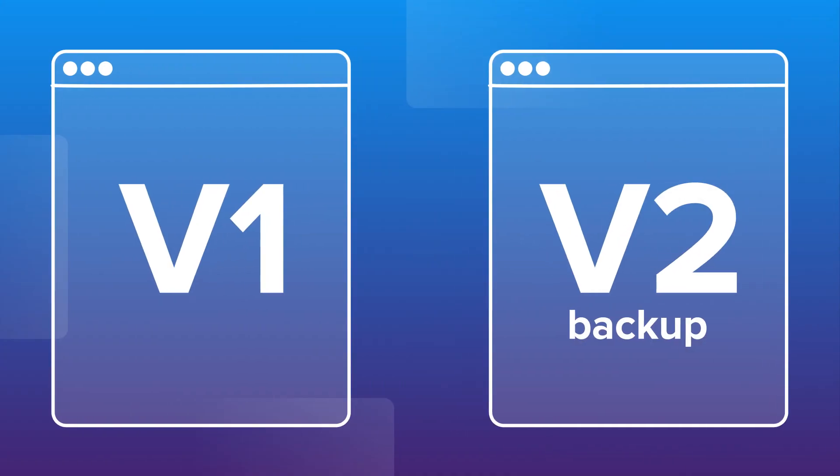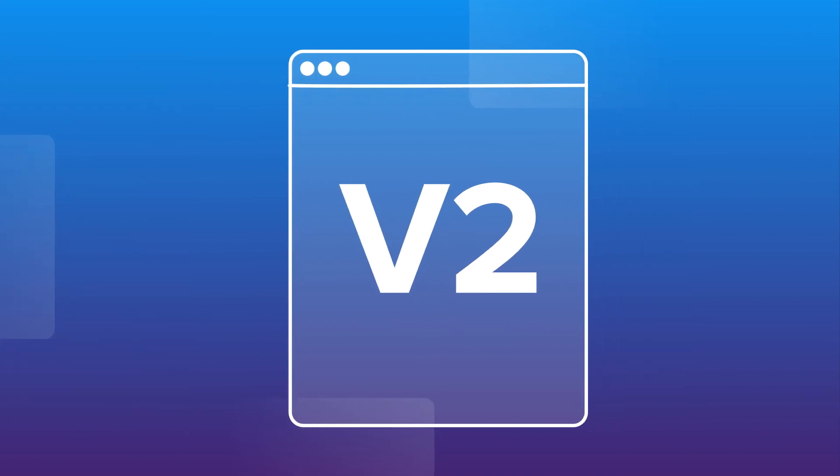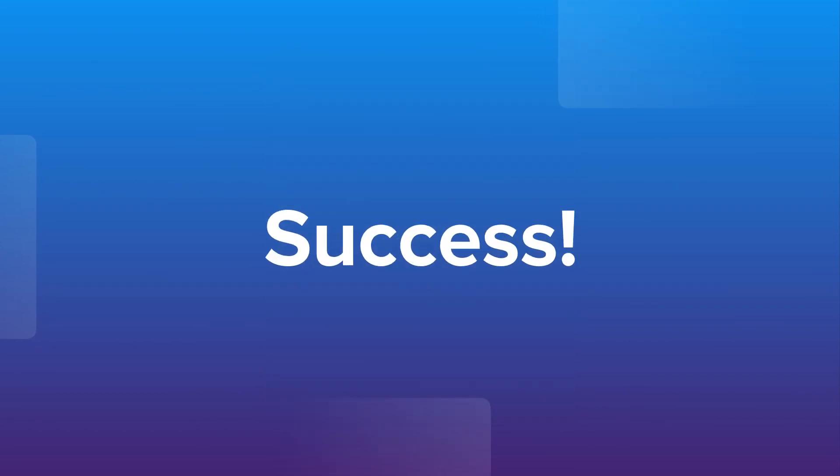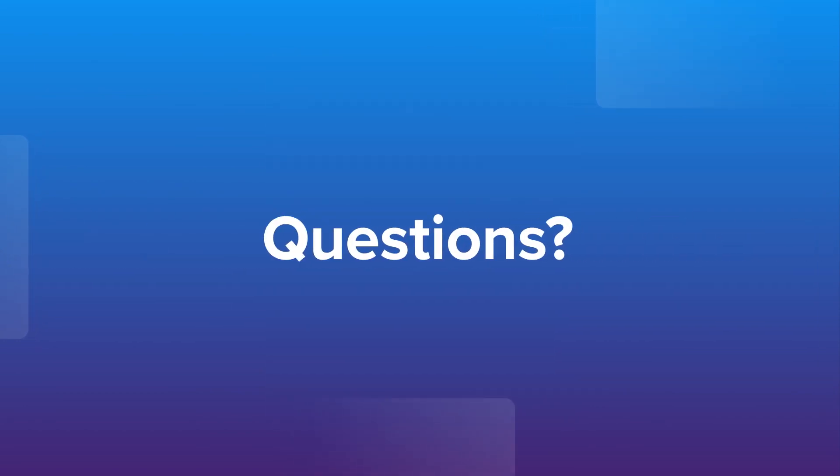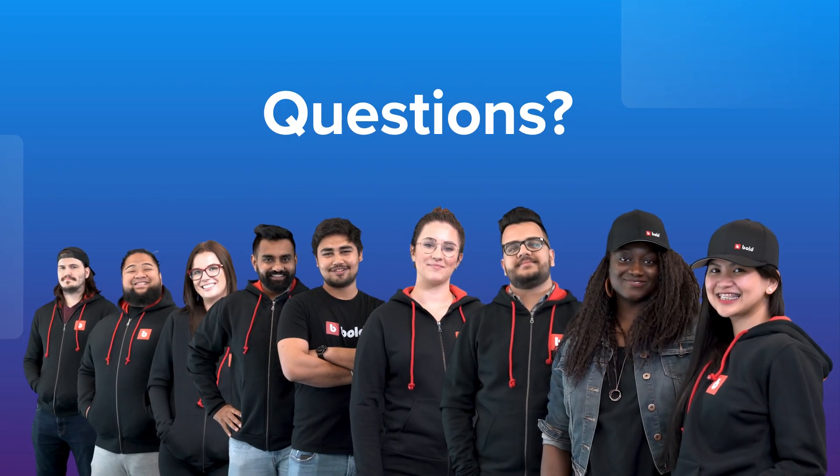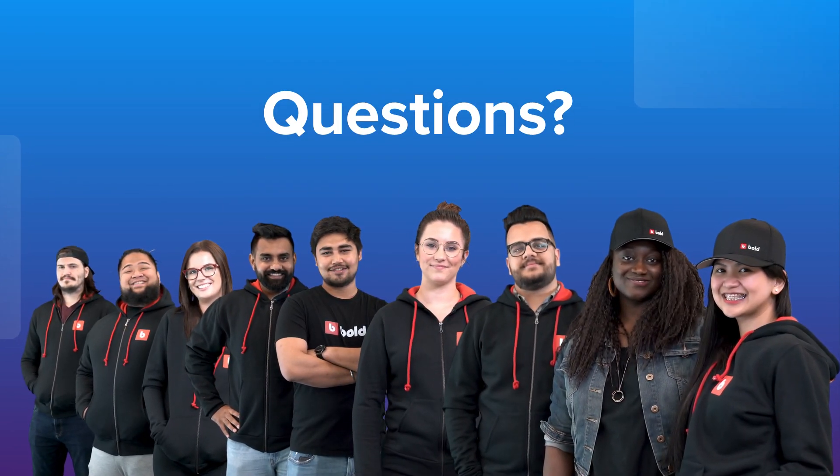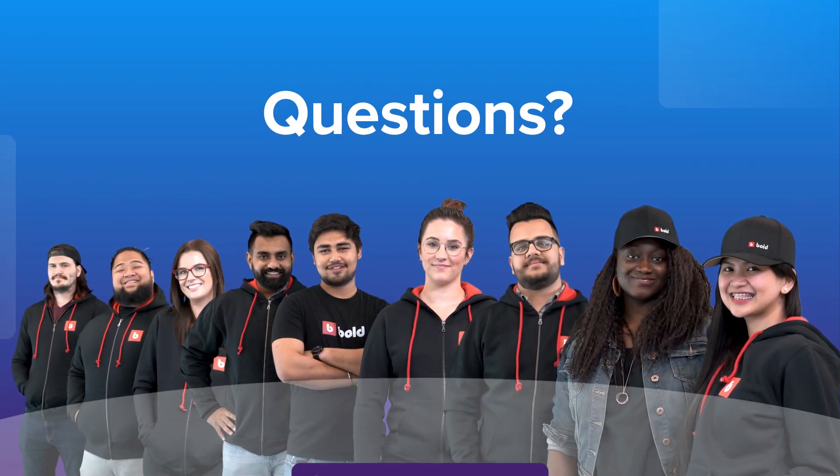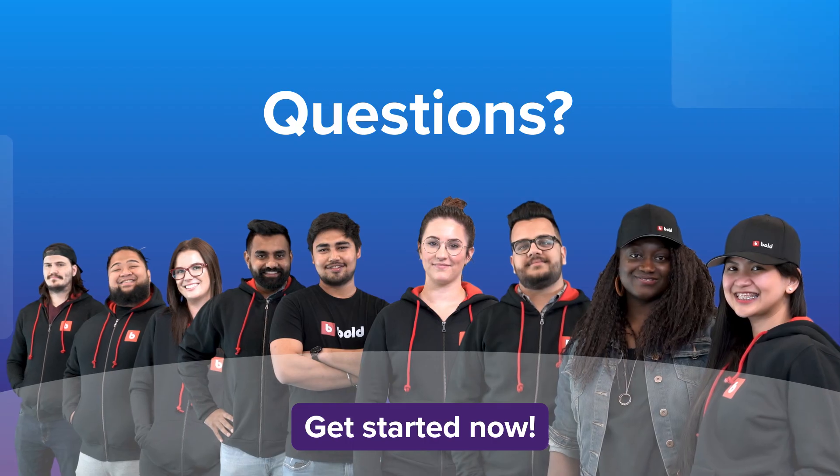And finally, on migration day, we'll move existing v1 subscribers into Bold subscriptions v2. All subscriptions will process on their next order date as scheduled in the v2 app. And that's it! Migration success! Still have questions? Our team of migration experts are here to help you every step of the way. Click the link below to get started.